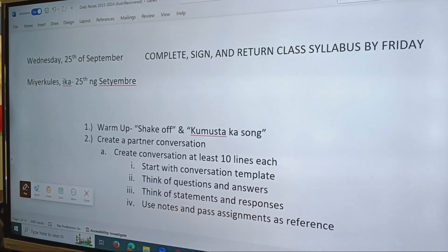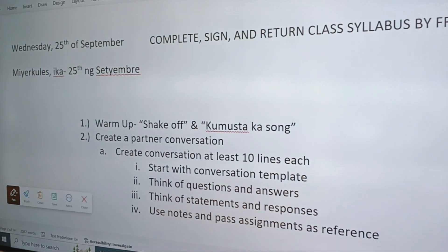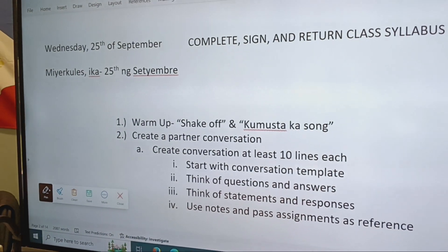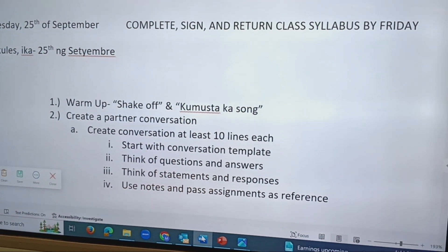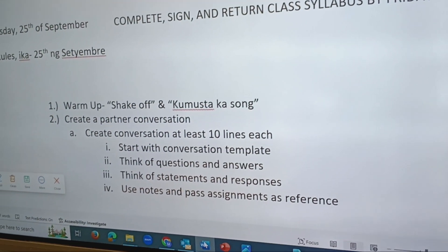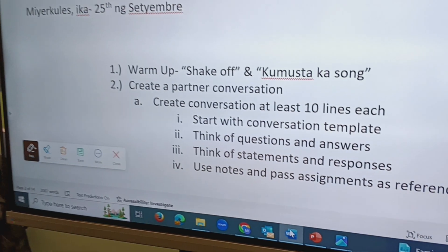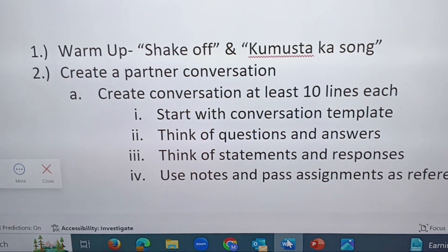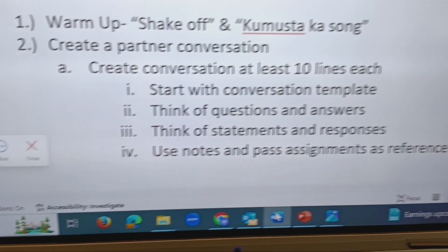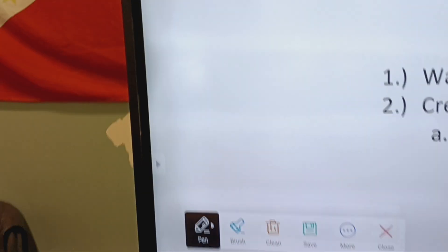What I'll have is on the board, kind of like our lesson plan. We start off with a date, I submitted my course syllabus. We do warm-ups, the shake-offs, some songs, and then we create partner conversations.